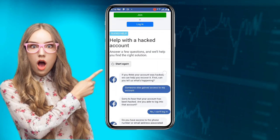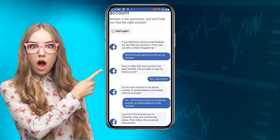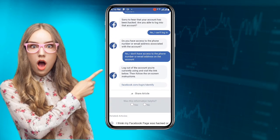Once you click on that option, just scroll down and you can see the link provided — 'facebook.com/login/identify.' Click on that link, and it's going to take you to a new page.